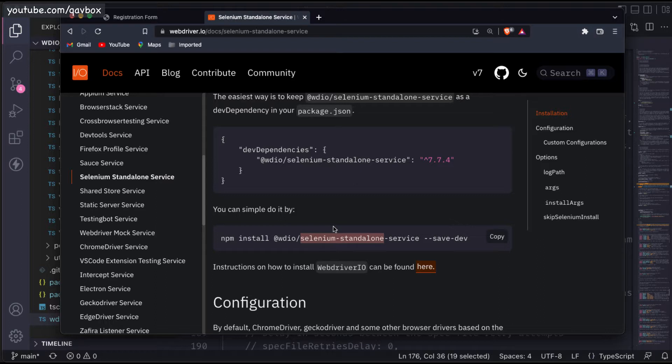Today we are going to see how we can utilize this particular package to run our test cases in Chrome, Firefox, or any other browsers as well.